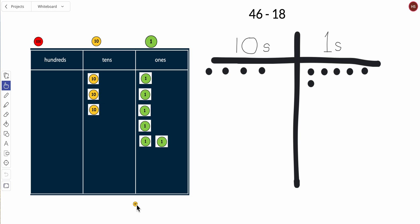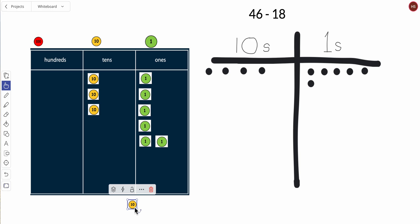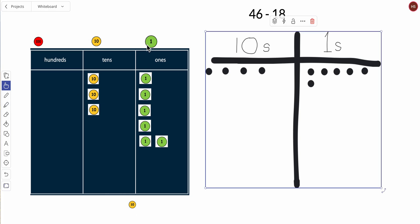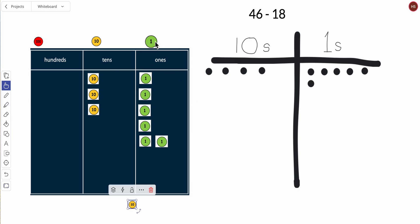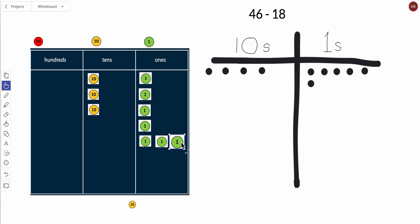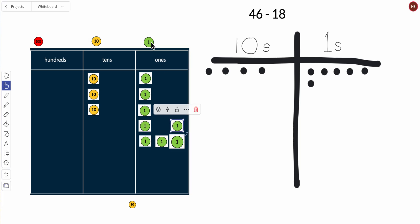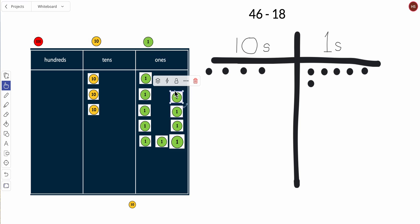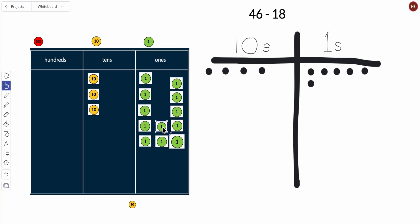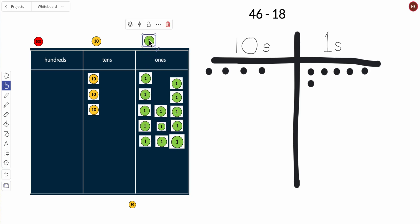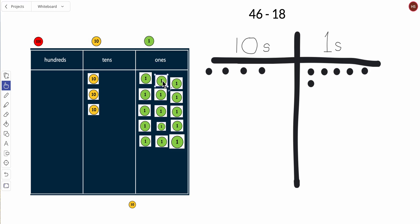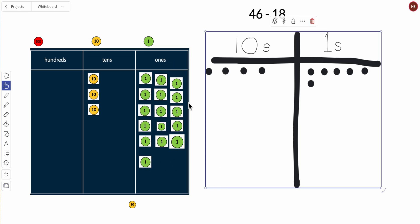So ten is actually ten ones. Now I'm going to unbundle this ten and do ten ones so then I can subtract a little more easily. One, two, three, four, five, six, seven, eight, nine, ten. Now you might think it's nine but we have way more than ten.